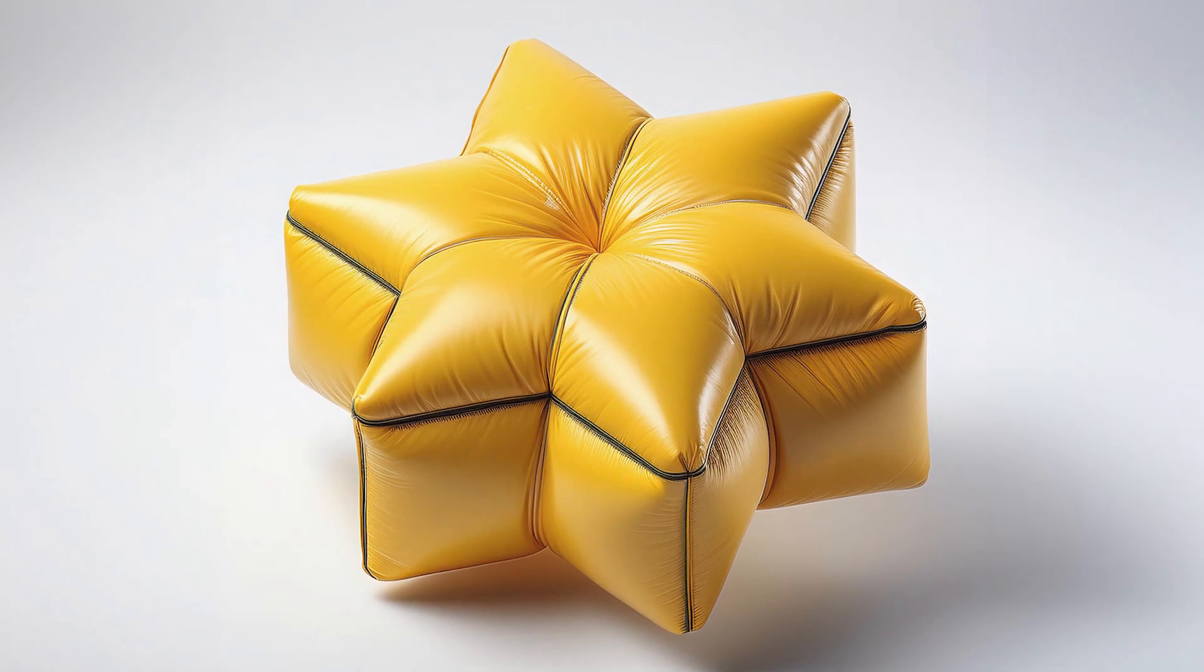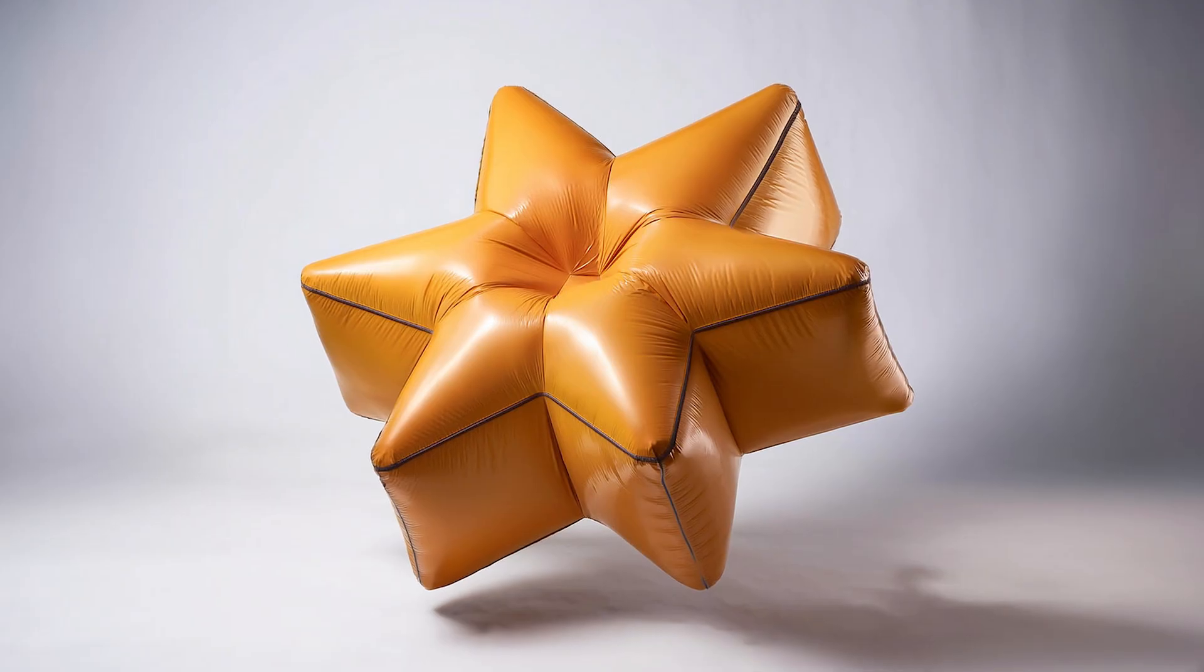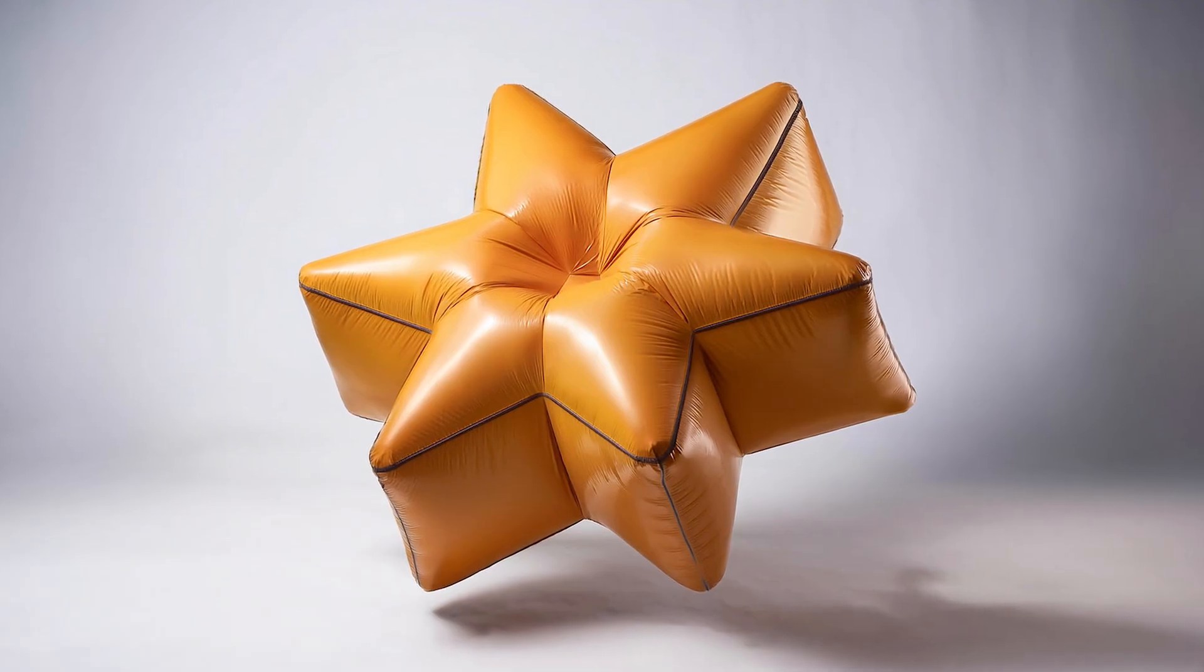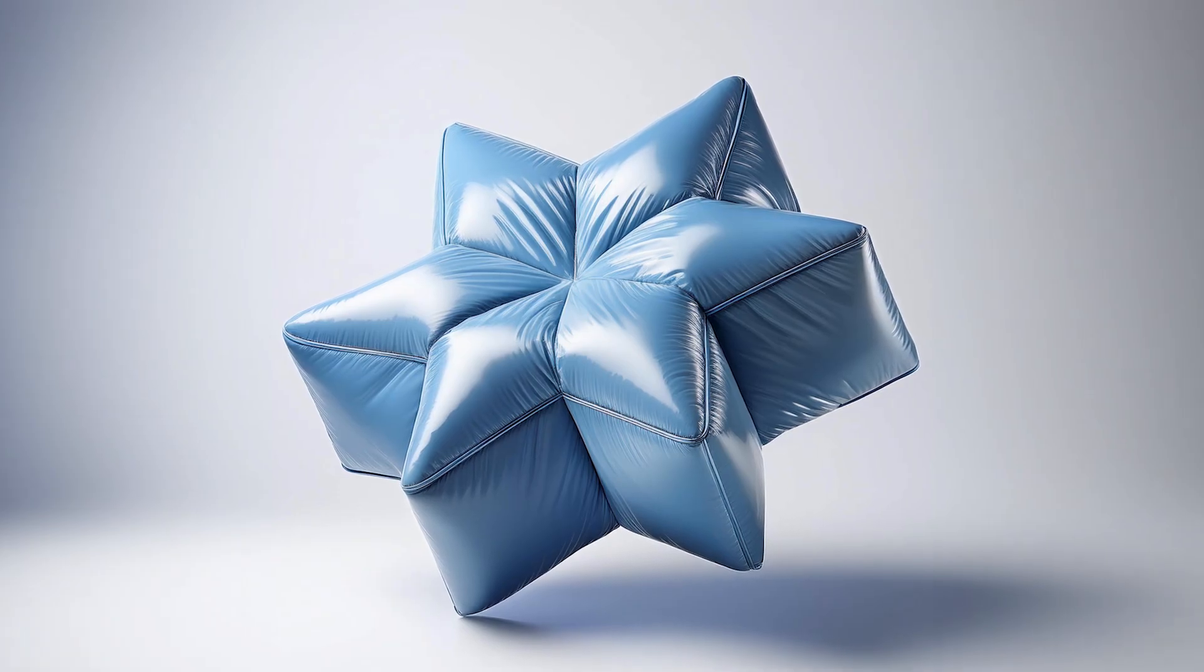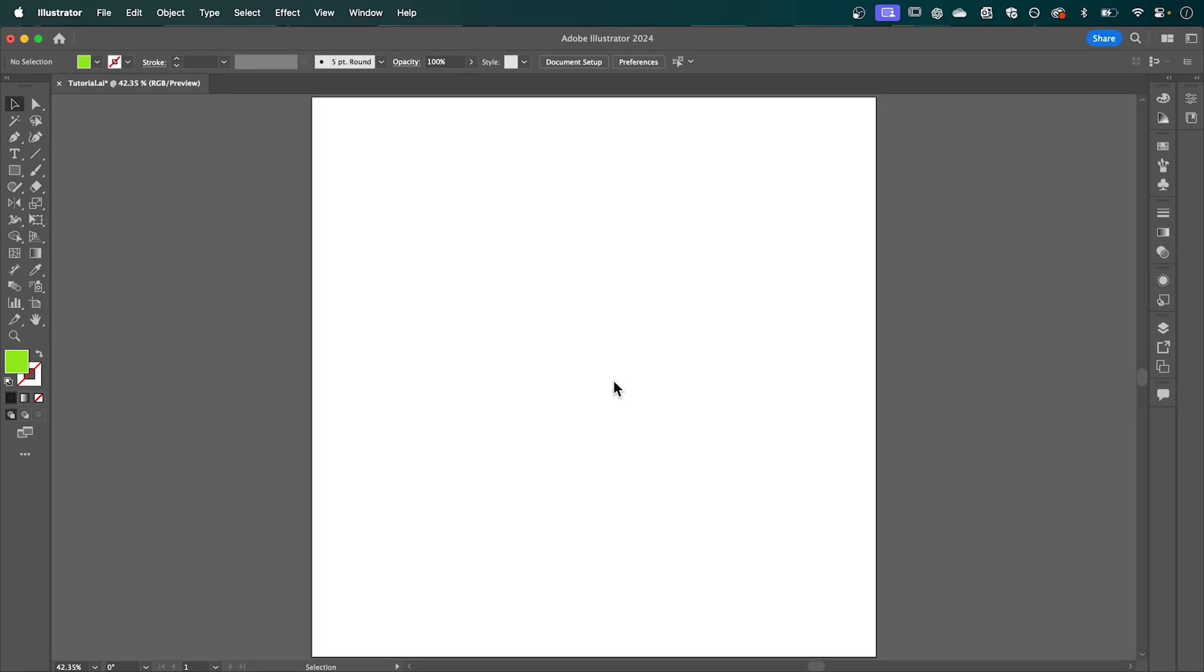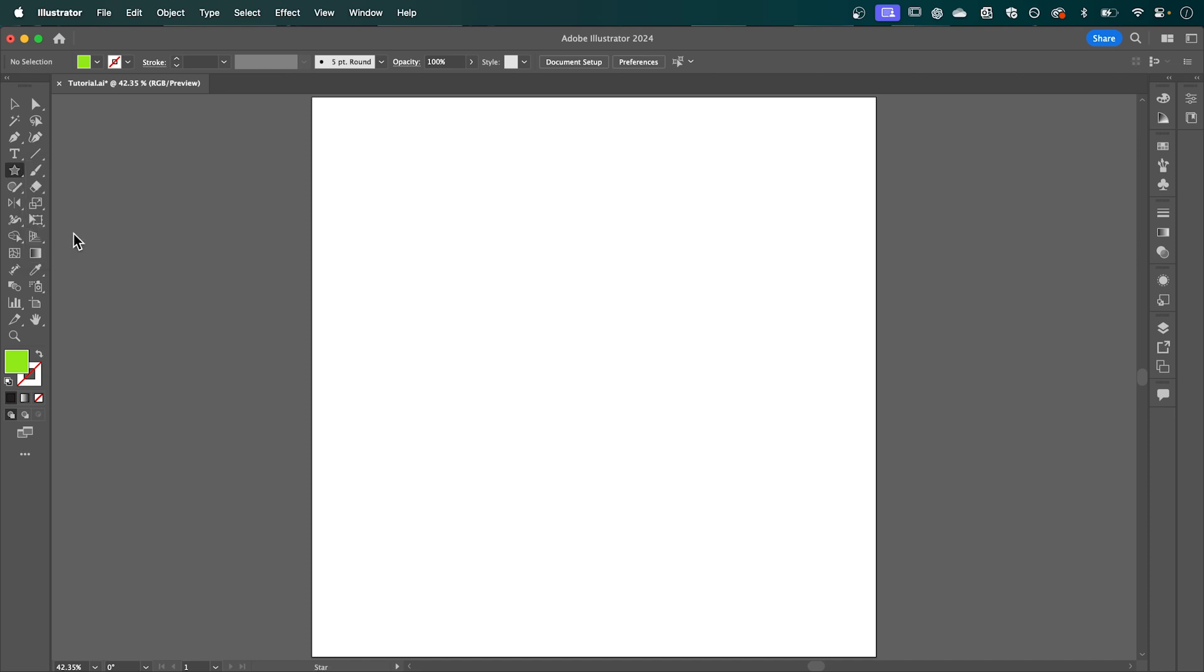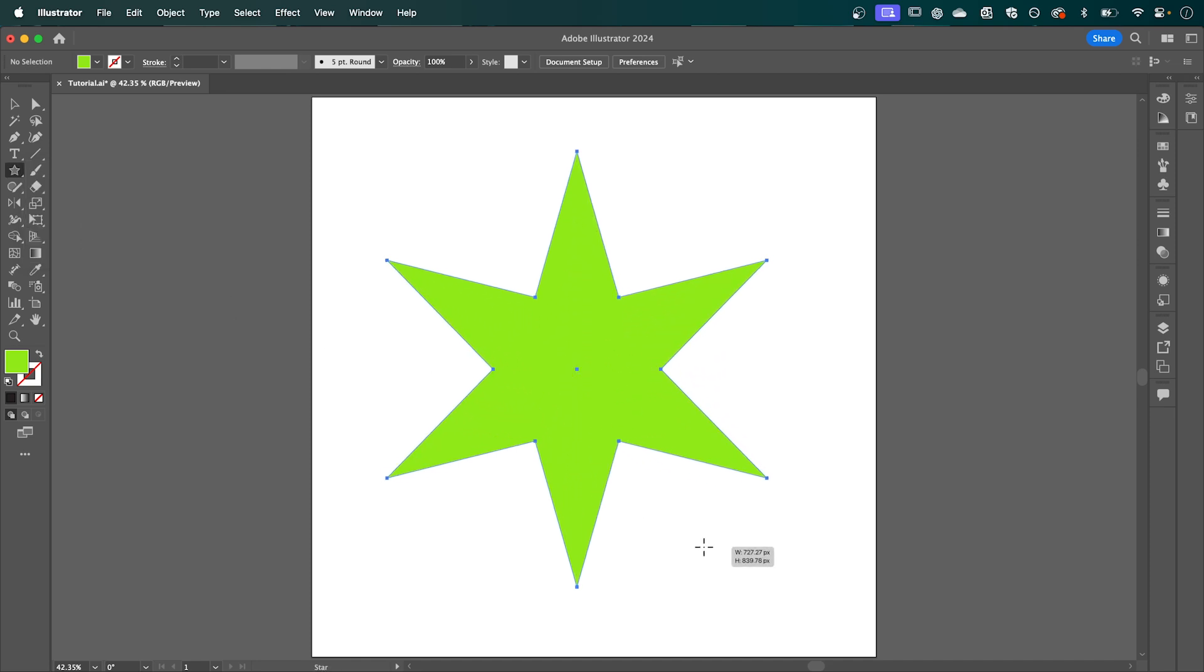In this tutorial I'll be showing you how to create these fun inflated shapes using Adobe Firefly. We're going to start in Adobe Illustrator by drawing our shape. I'm going to select the star tool and hold shift and drag to draw out my star.